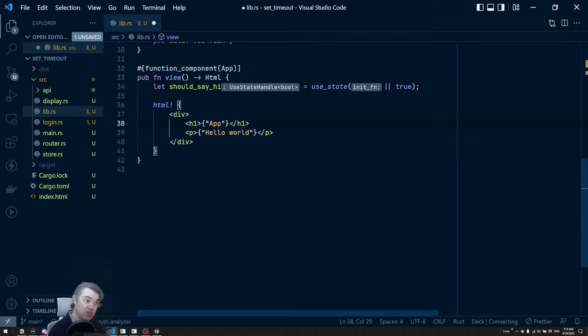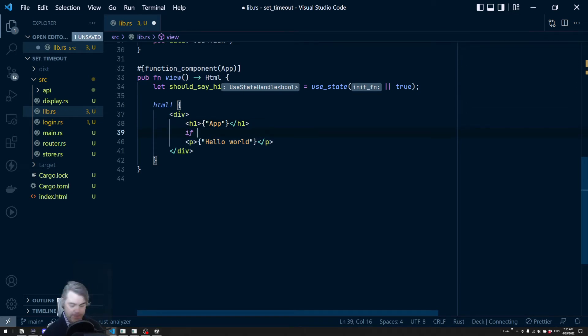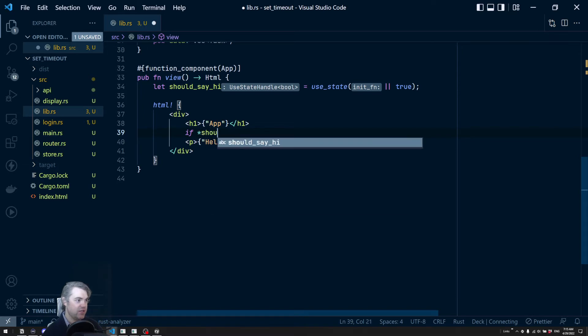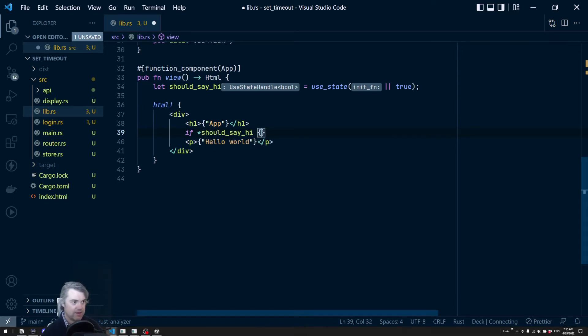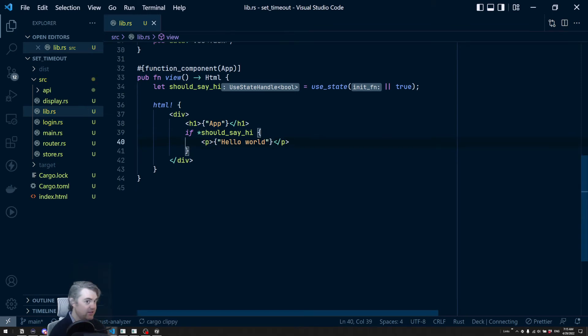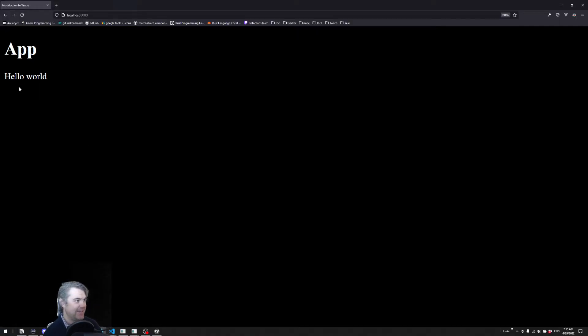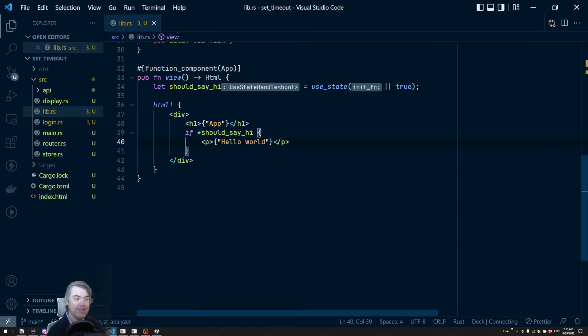Now to determine like then to use this as part of our boolean here and say, if a dereferenced should_say_hi, then display this. Okay, still nothing should really change here. If we come back to our code, we're still saying hi. All right.